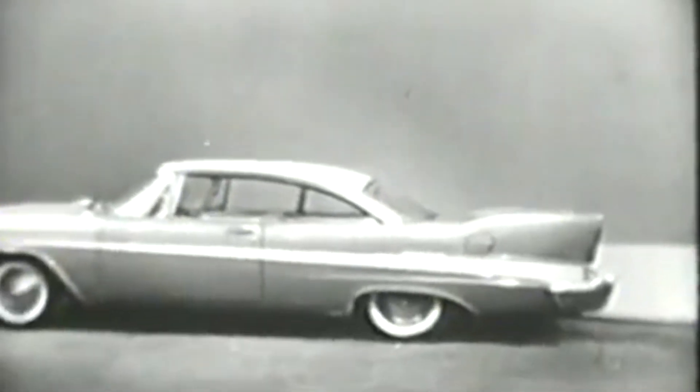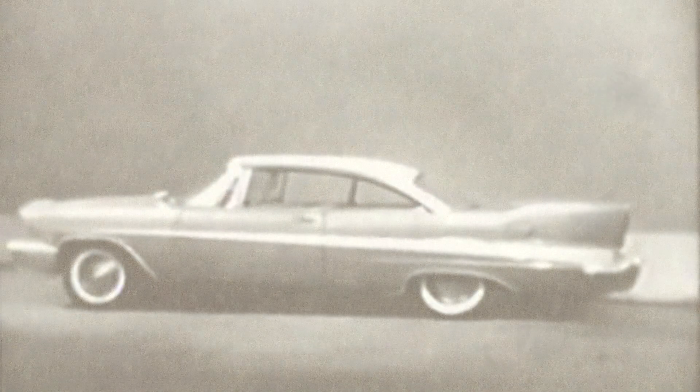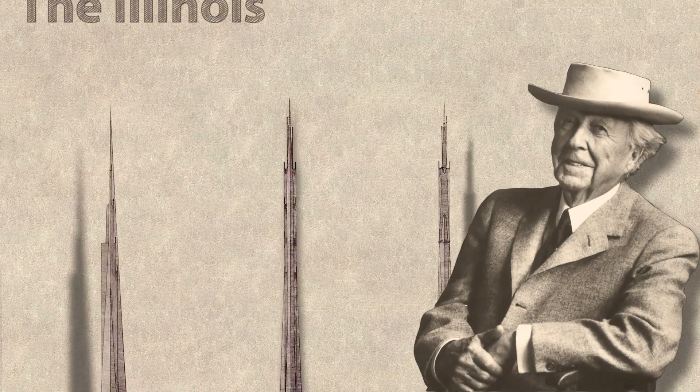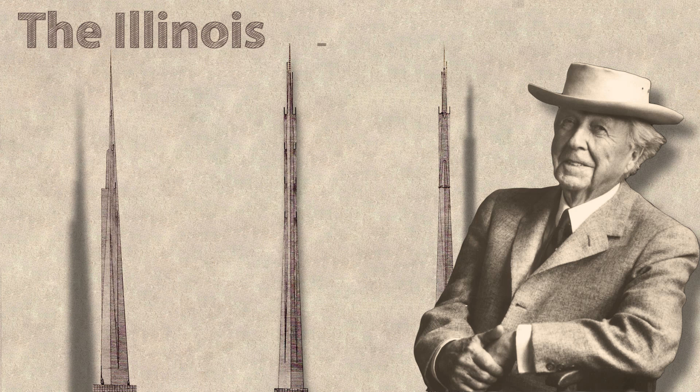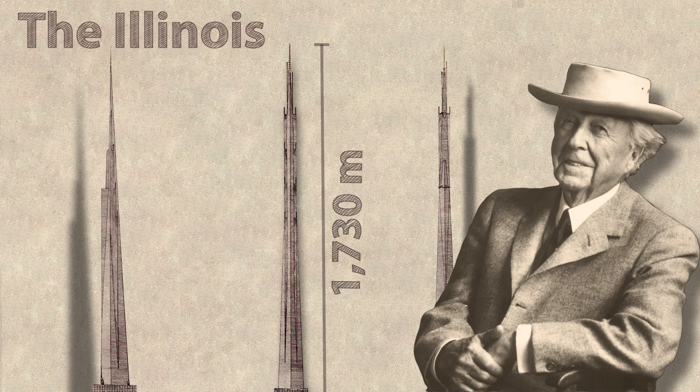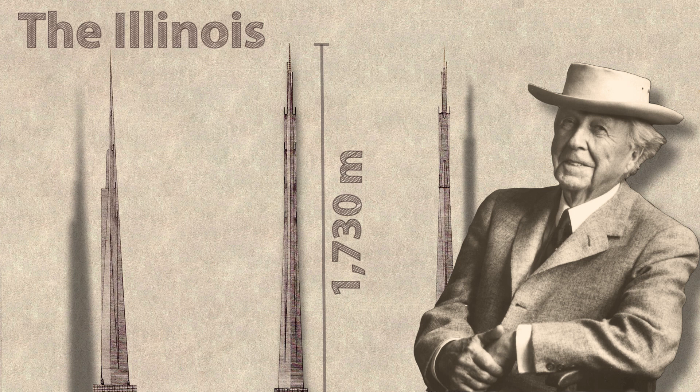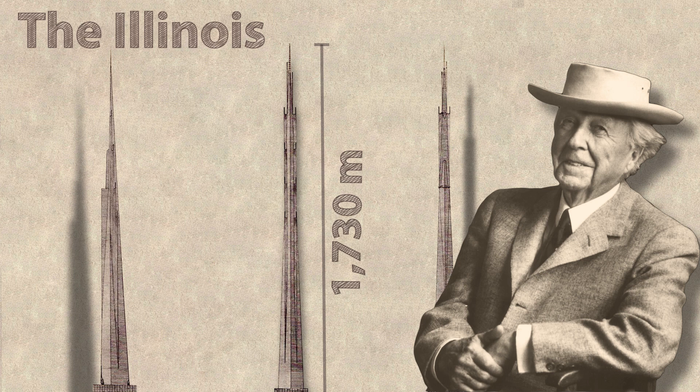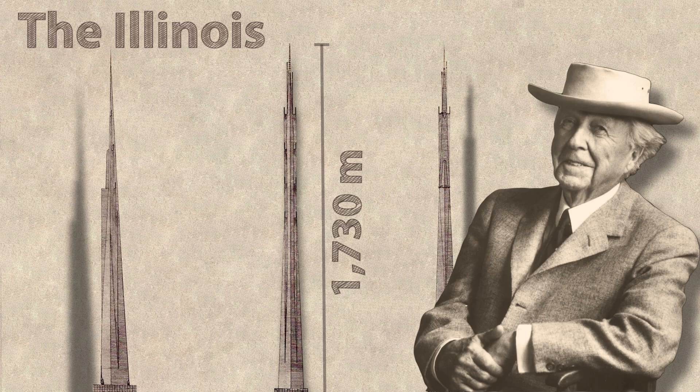Frank Lloyd Wright even proposed Illinois, a 1.7 kilometer tall building, in 1956. While this building was theoretically possible, it was completely impractical. Elevator technology had not advanced far enough, and the building's sway would have been a huge issue for comfort.